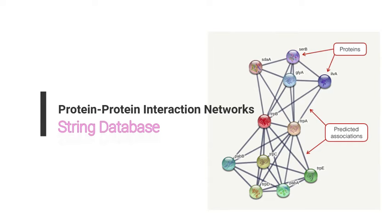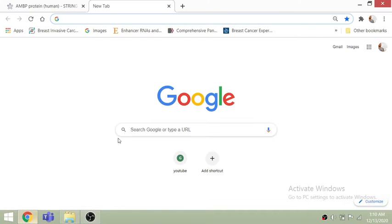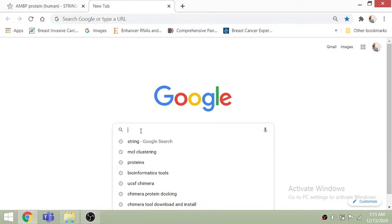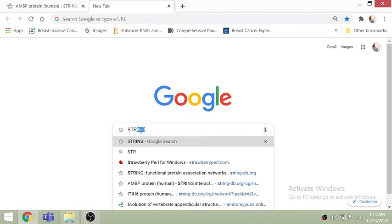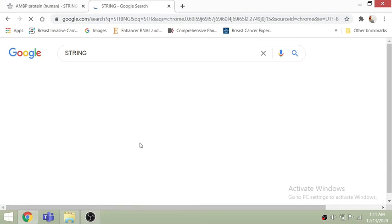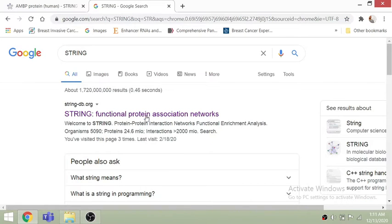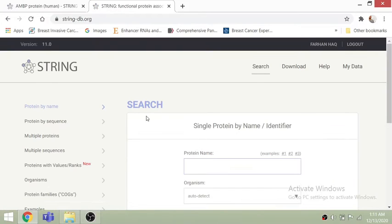Hello everyone, this tutorial is about analyzing protein-protein interactions using the STRING database. First, you need to go to the STRING website — just search it on Google and it will take you directly to the page. This is the first GUI you will see when opening the STRING database.